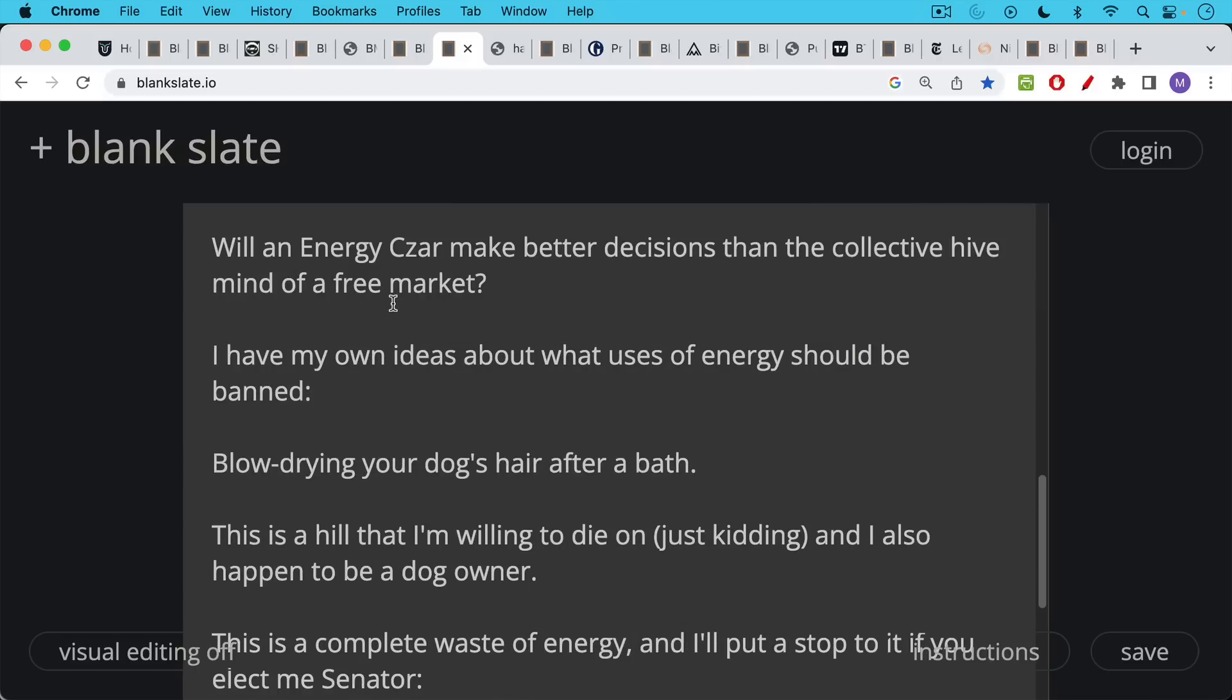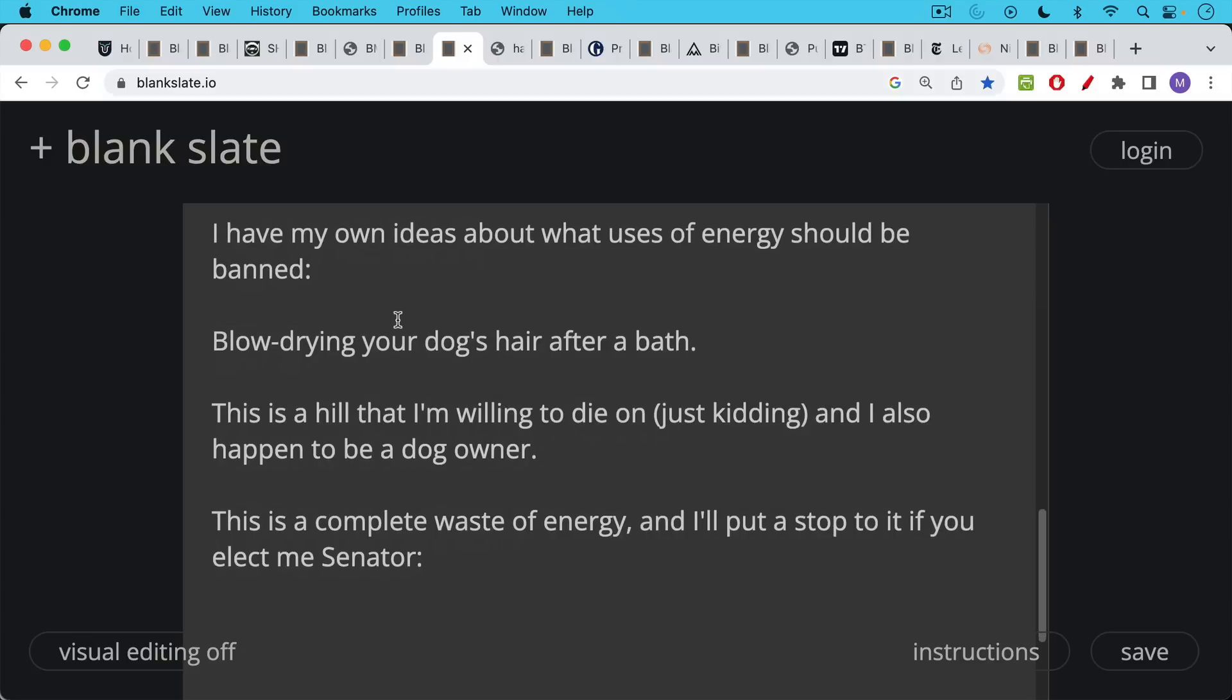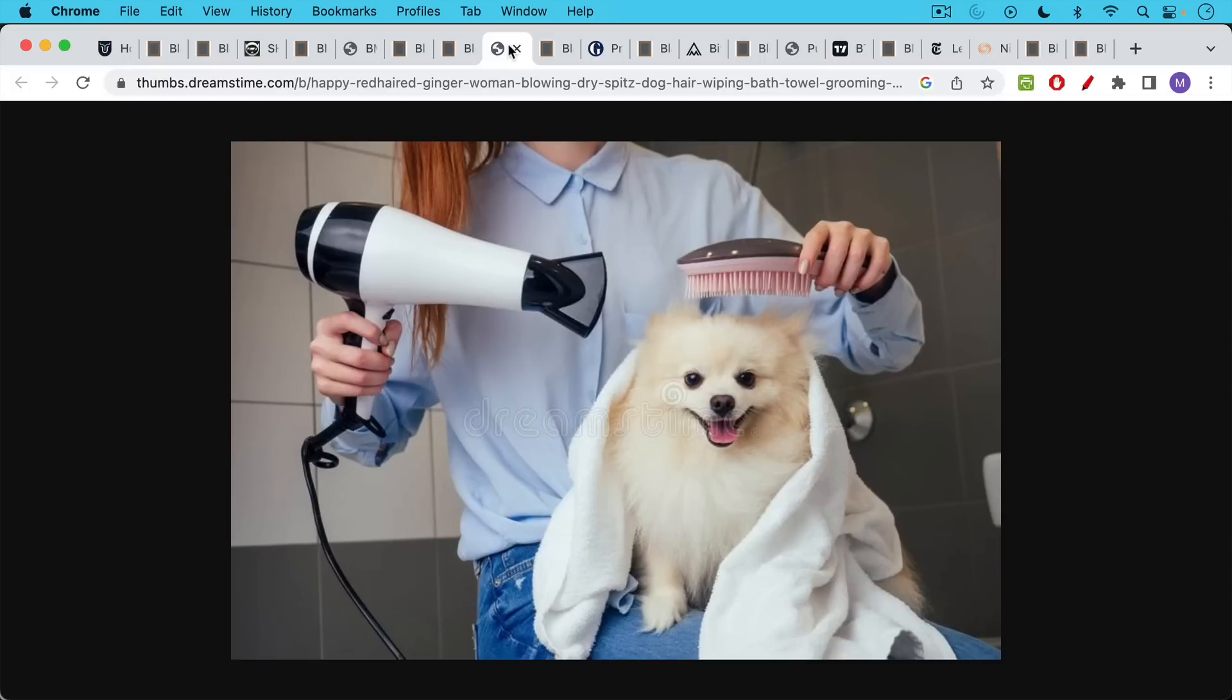So I personally think that blow drying your dog's hair after a bath is a terrible waste of energy. And this is a hill that I'm willing to die on. Not actually, but because I also happen to be a dog owner. Fortunately, in Colorado, dog's hair dries very quickly. We don't need to use blow dryers like you might in a more humid environment. But I still think that blow drying your dog's hair after a bath is very first world privilege. It's a complete waste of energy. And I'm personally going to put a stop to it if you elect me senator.